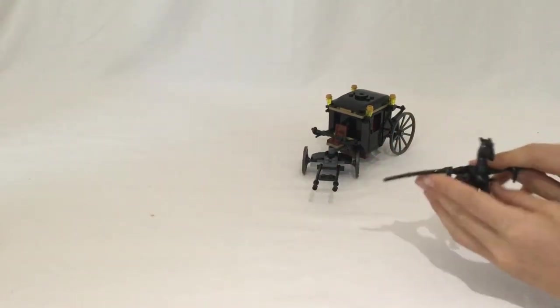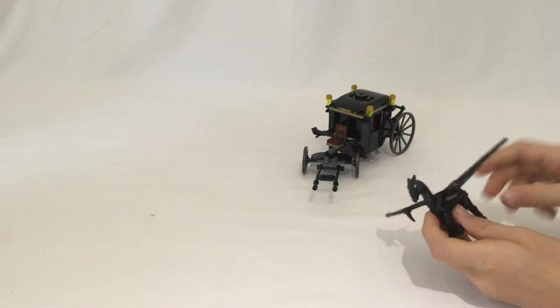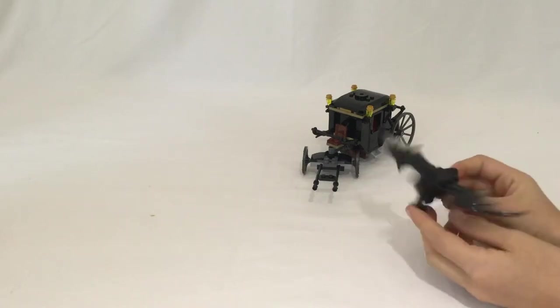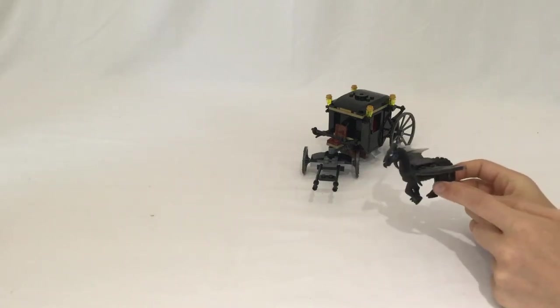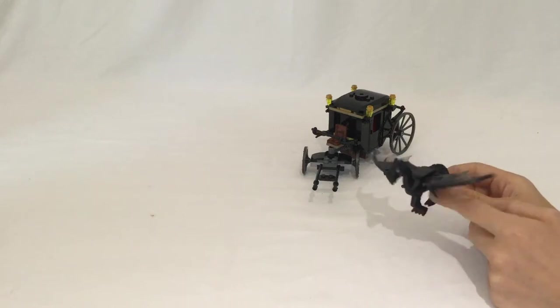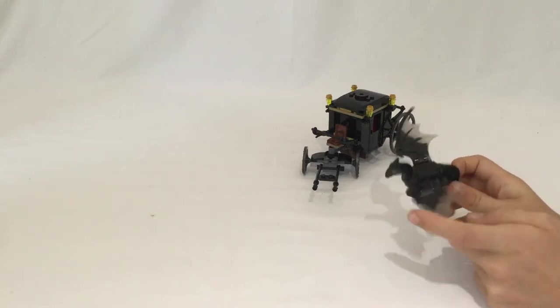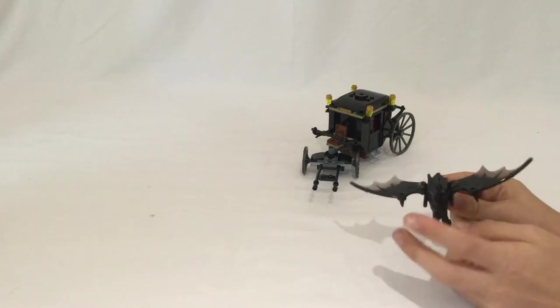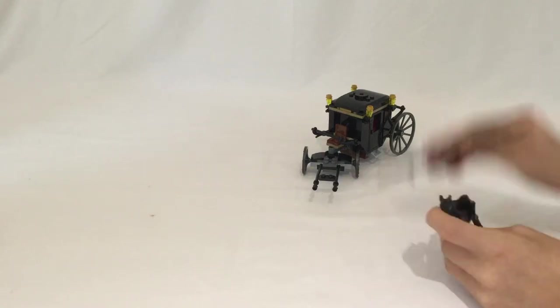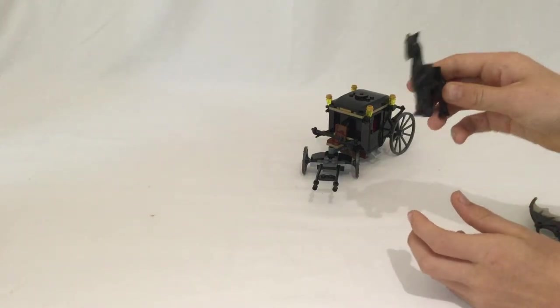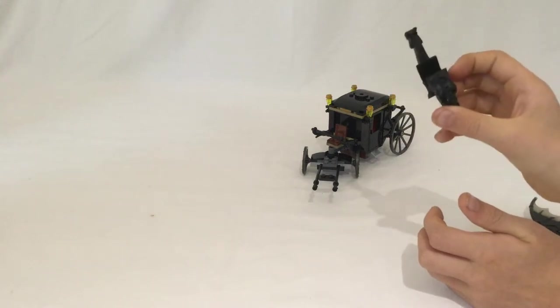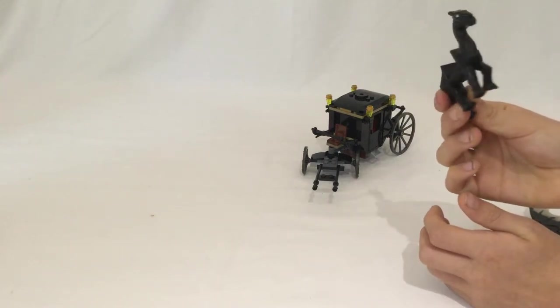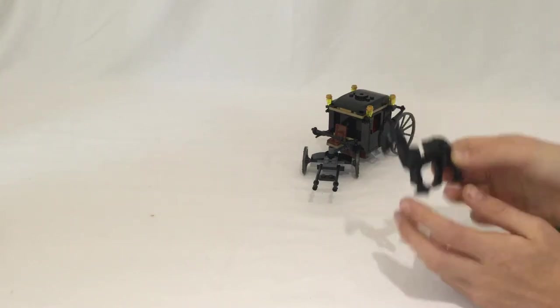So basically, the Thestral has three new pieces and about six other pieces that have been around for an awfully long time. The Thestral itself is one big horse piece, which is one of the few completely unique horse pieces.